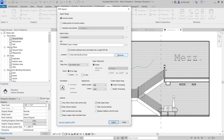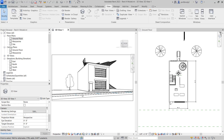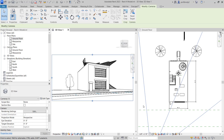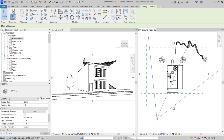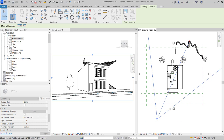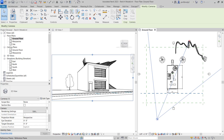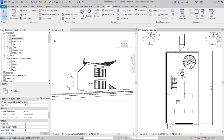Exterior perspectives are fairly straightforward because there's not a lot of stuff in the way. When you click on the crop region in one view, you can see the camera in the other view, and you can move it anywhere. Interior views, however, are a little more tricky because of all the stuff in the way.